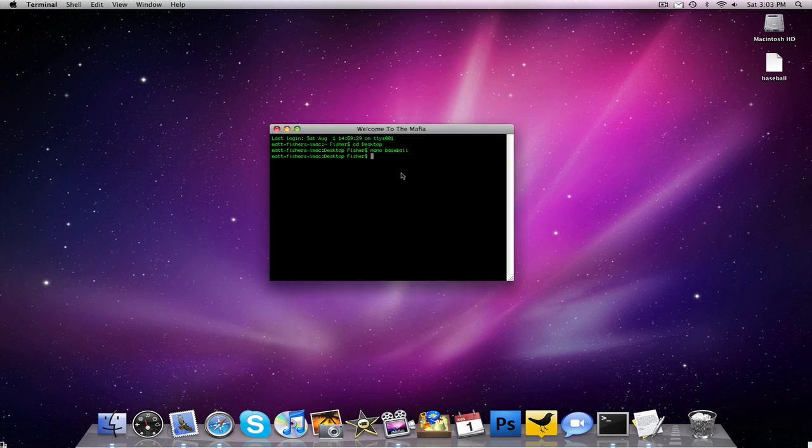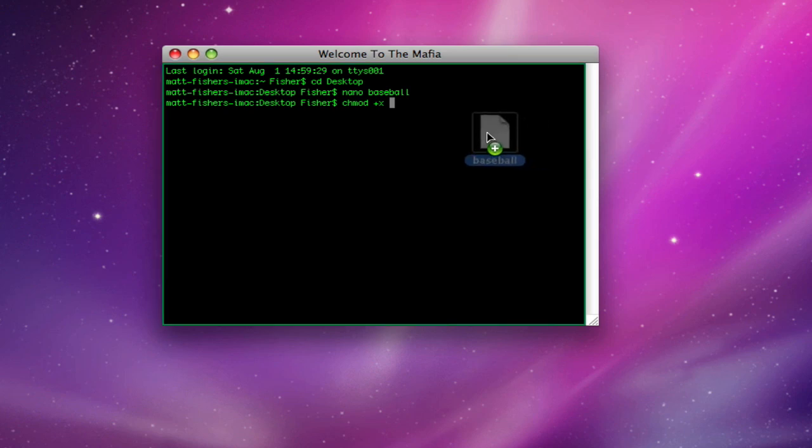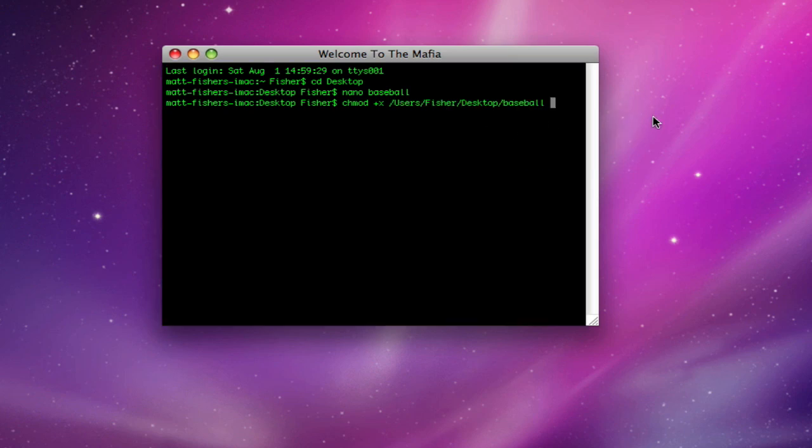So we want to change this into a file that will open up in terminal. So to do that, we have to type chmod plus x, then we want to drag that file in there. Then we press enter, and now this is a file that will open up in terminal, which is what we want.